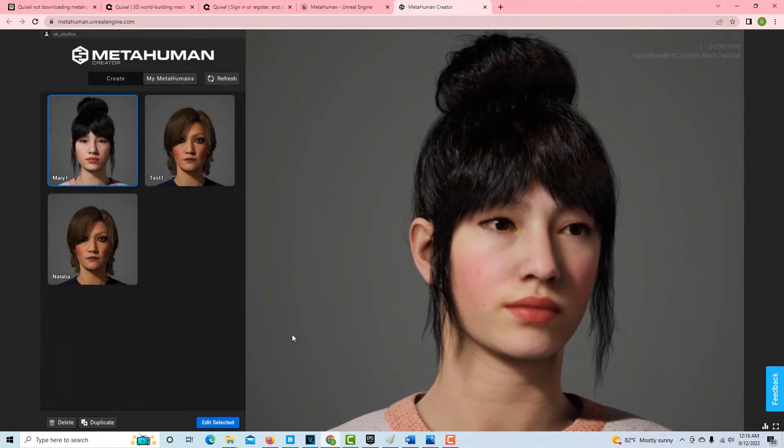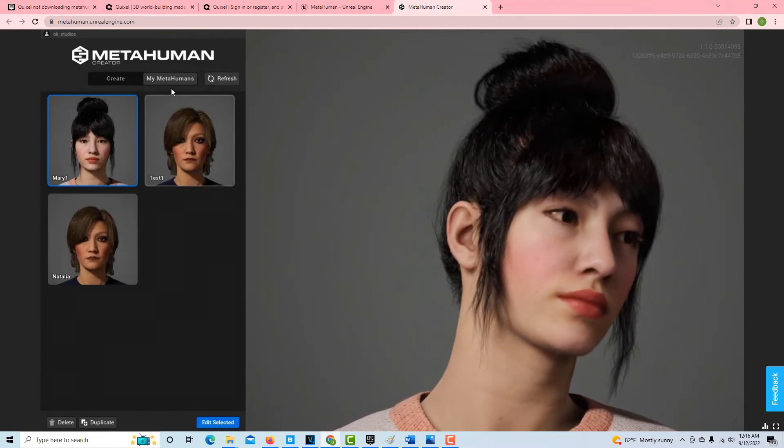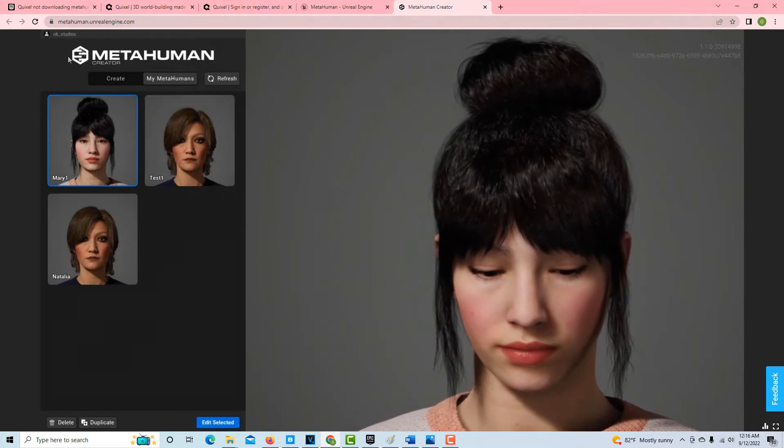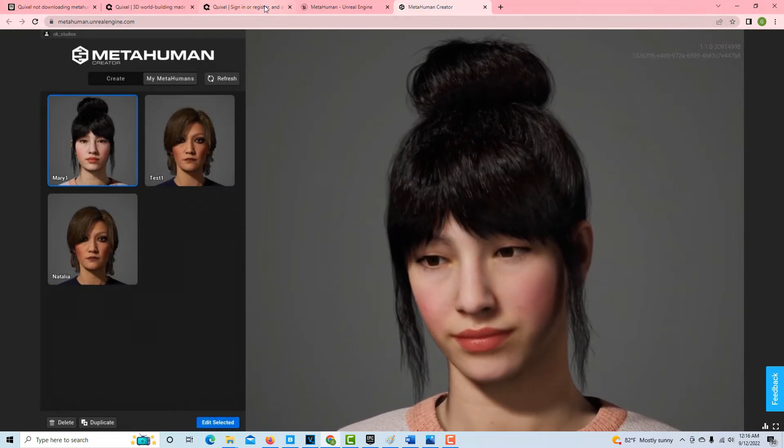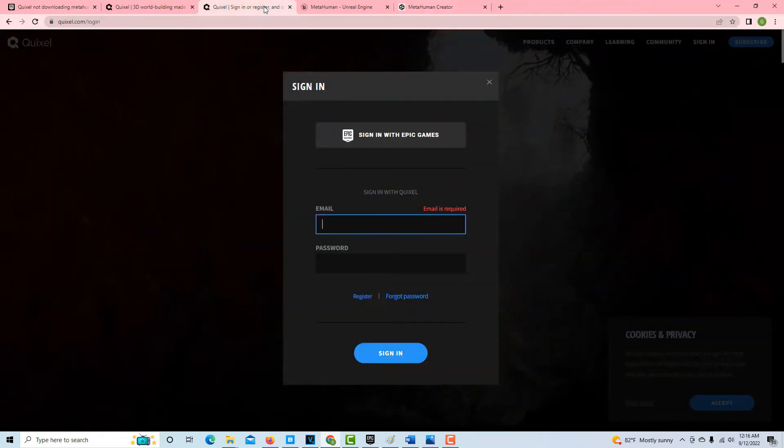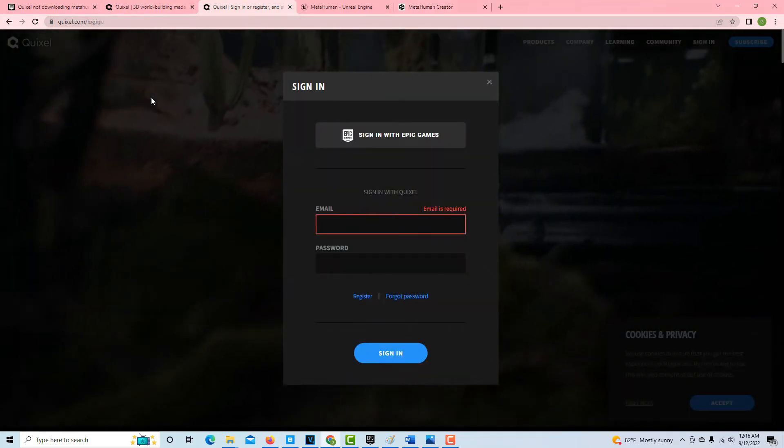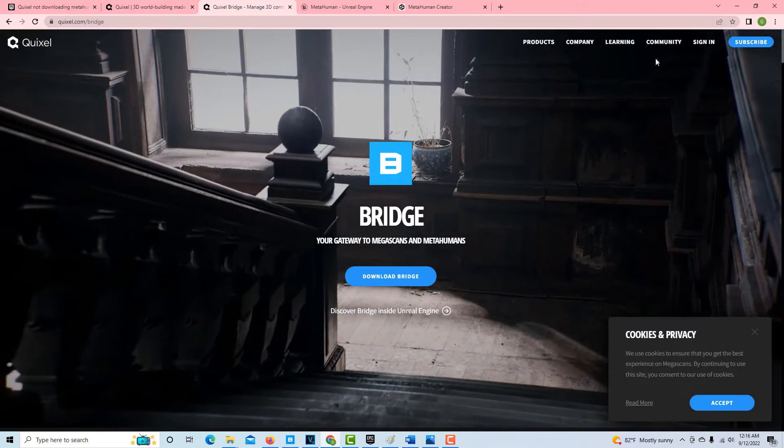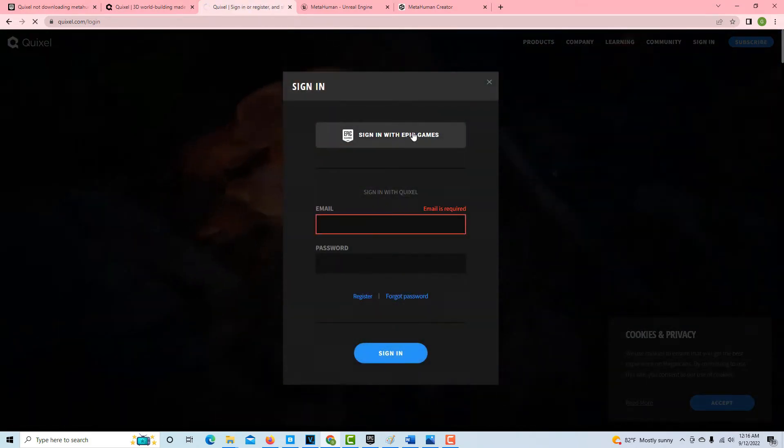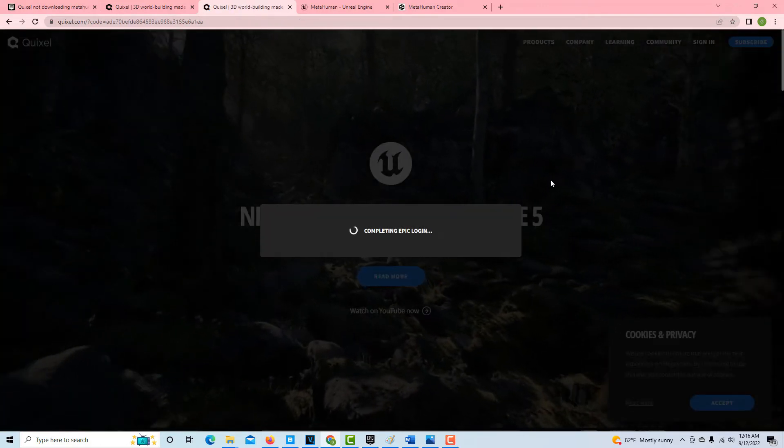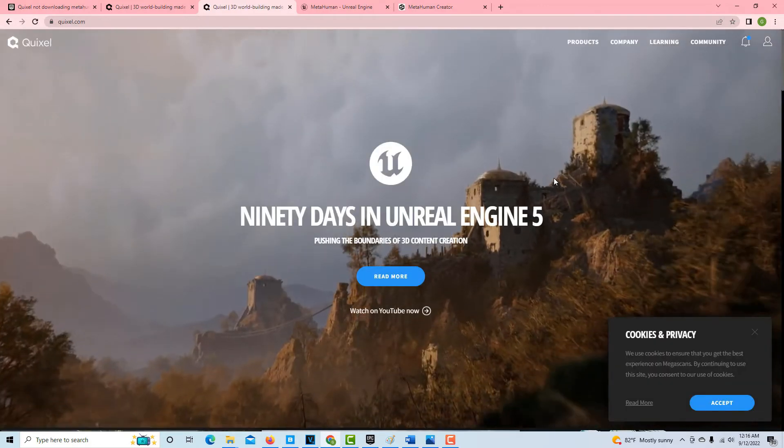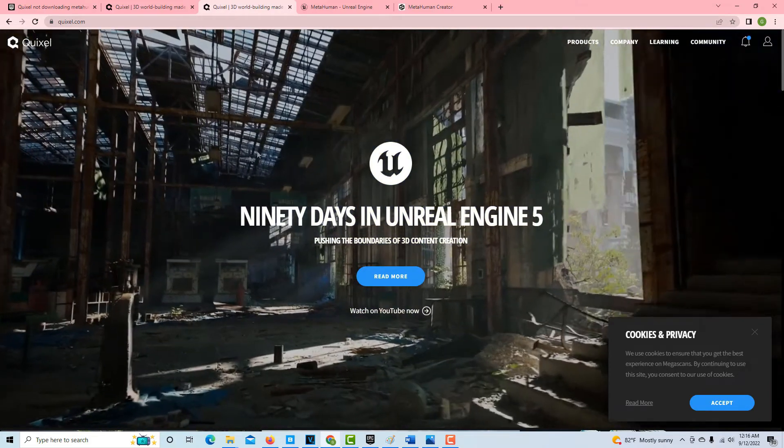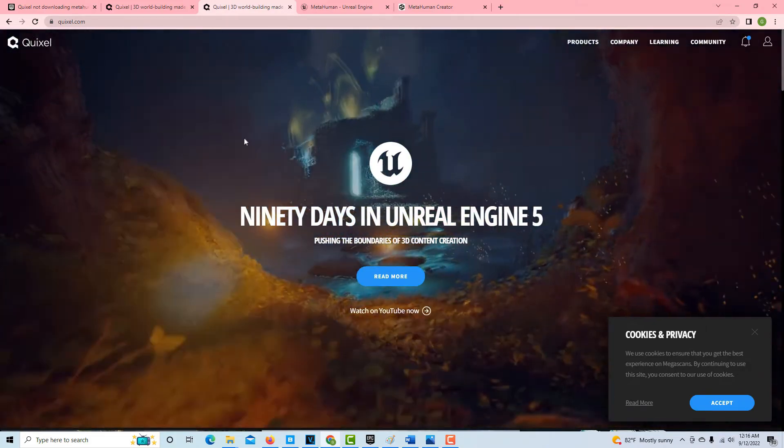So now we want to get her. Once she's your metahuman and you've signed in here, you got to go to Quixel Bridge and download what's called the Quixel Bridge. And then you're going to sign in with your Epic Games, right? And that's what ties everything together. So once you're in the Quixel Bridge, then it'll know what's going on here.